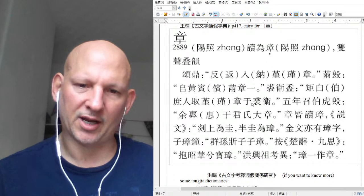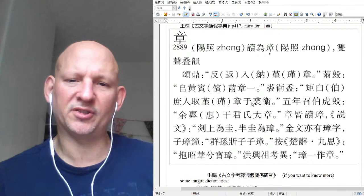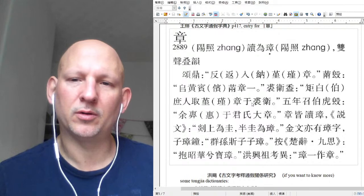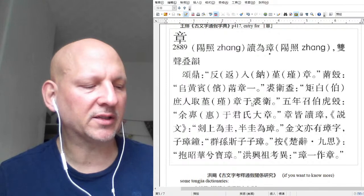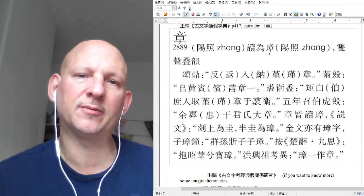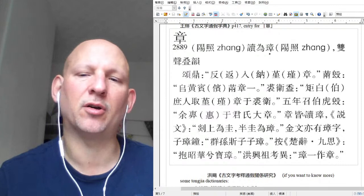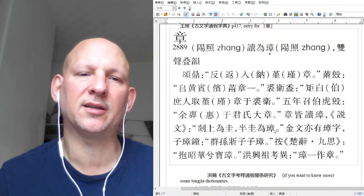This tong jia thing is very prevalent in pre-Qin texts, which is good for us because it tells us a lot of information about which characters sounded like other characters. And like I said in the previous video, there are two factors you always have to keep in mind: time and space. If you wanted to really understand the tong jia in a text, you'd want to know the dates of these texts and the locations that they were written.